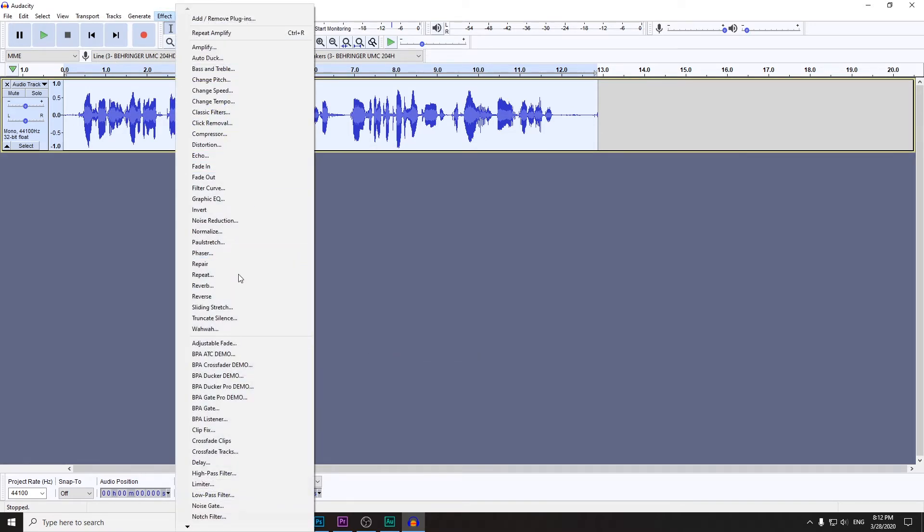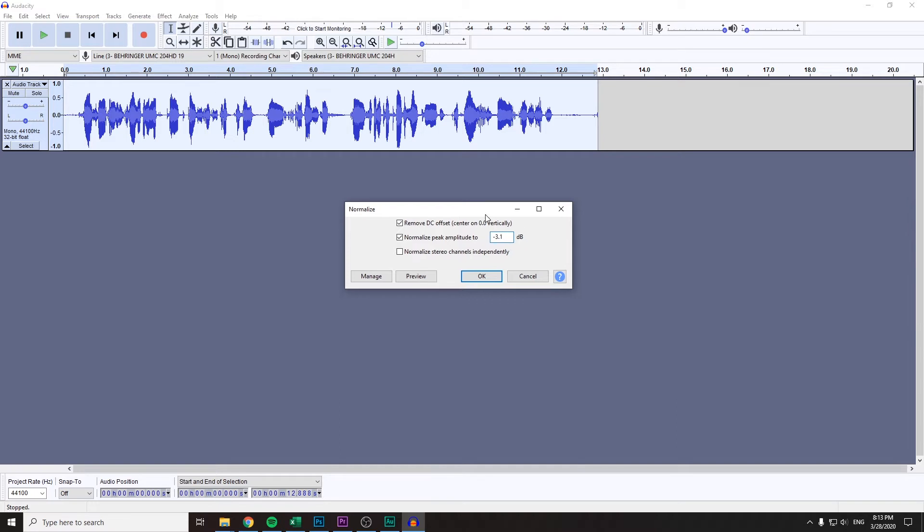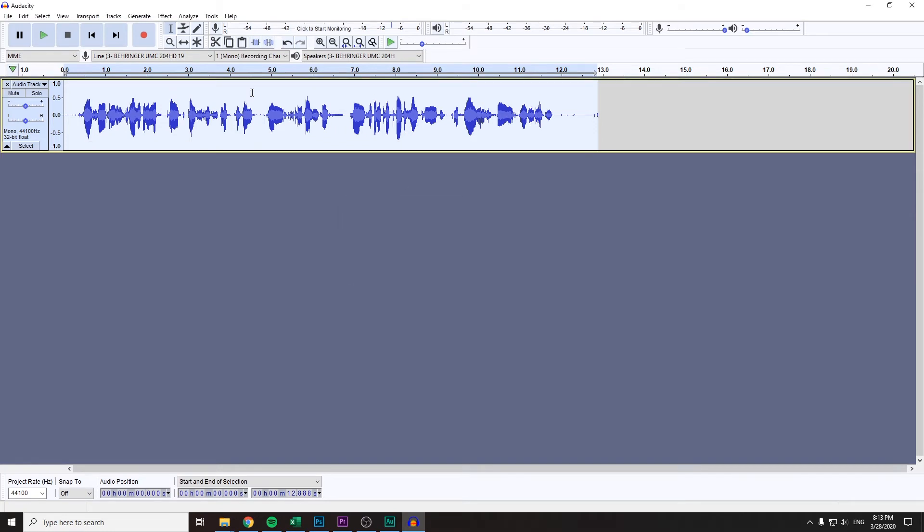To deal with this problem you can use Normalize. If you set it to minus 3.1, and I've told you already it shouldn't be any higher than minus 3, so minus 3.1 should work. And you'll pass the peak level requirement.